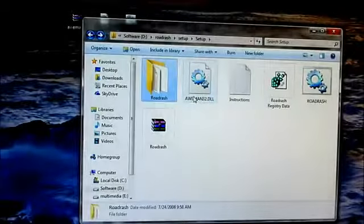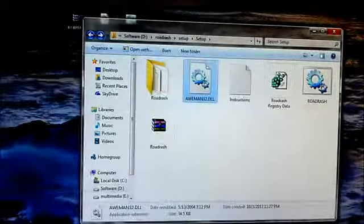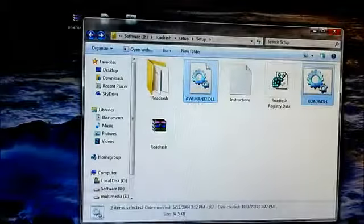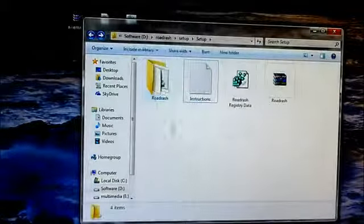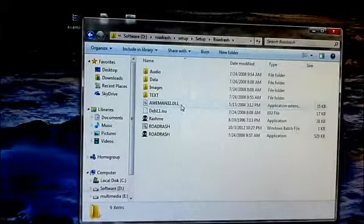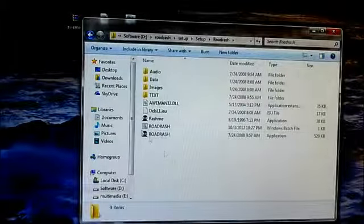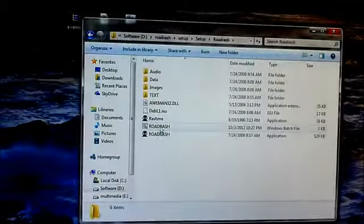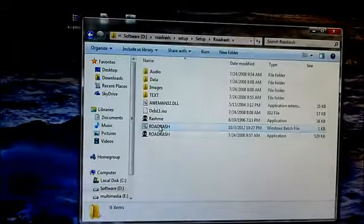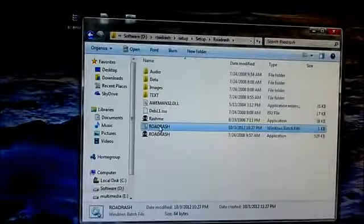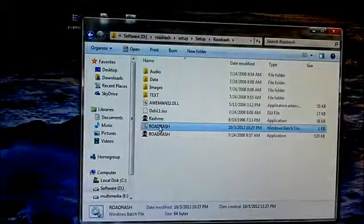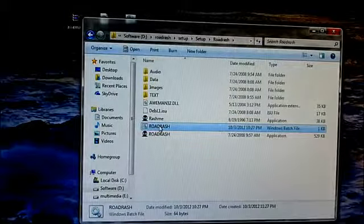Copy the DLL file and the road rash.bat file to your game folder. Make sure you open the game with the BAT file. This is necessary to run Road Rash without any graphical issues on Windows 7.